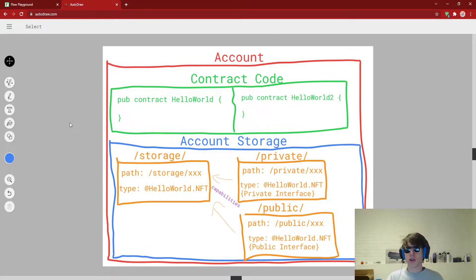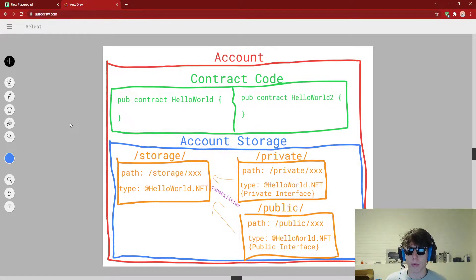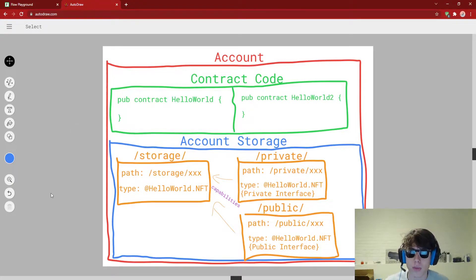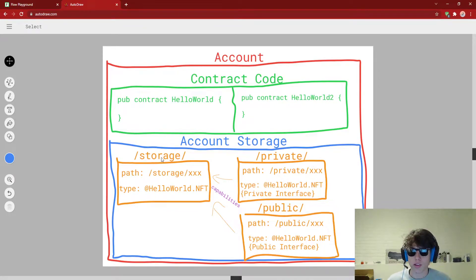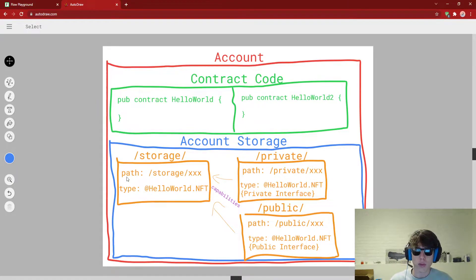In a previous video, I was going over capabilities and also account storage. I'm going to link that in the description if you would like to see a video on an introduction to capabilities and account storage. In that video, we actually saw this diagram. So if you're a little confused by the next couple minutes, I'm going to do a little overview. So as we know, in accounts there is some contract code, and then there's also this thing called account storage. Account storage has three main things: there's a /storage path, and that is where we store stuff. Only the owner of an account can ever go to storage. We've been storing NFTs here and NFT collections and all that kind of fun stuff.